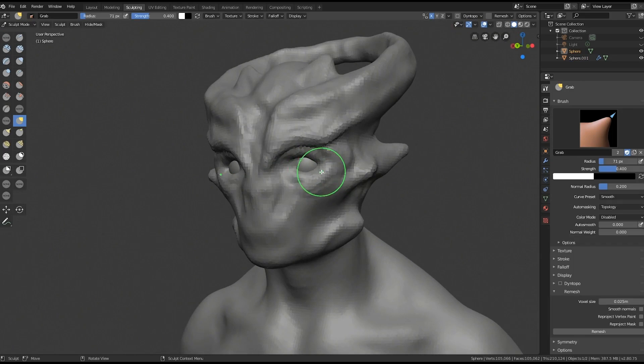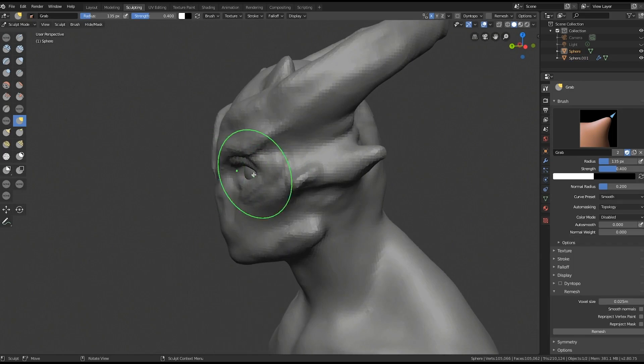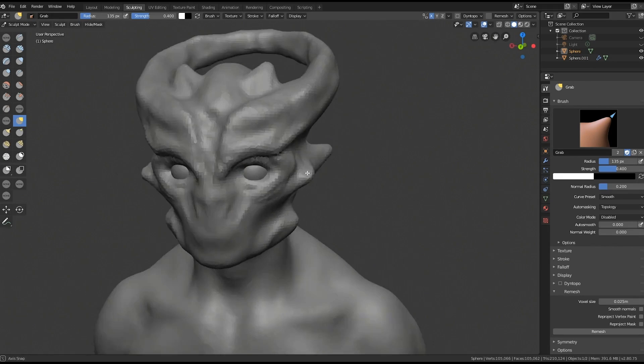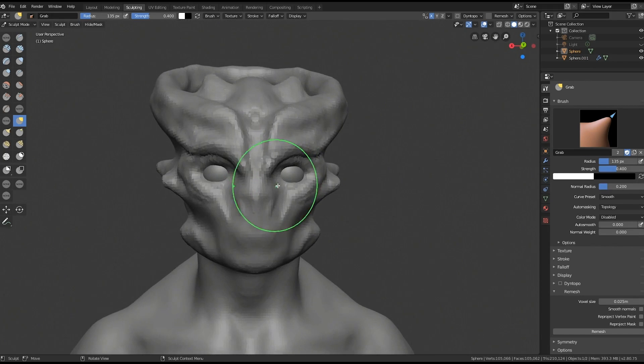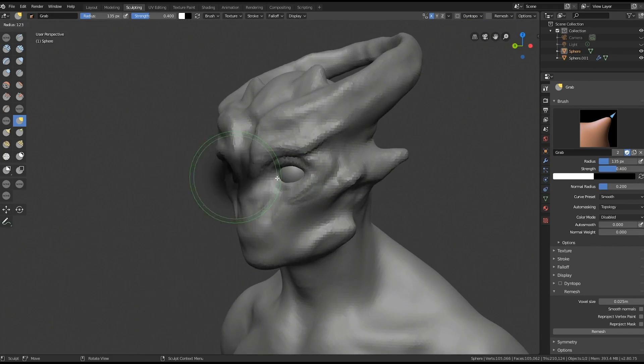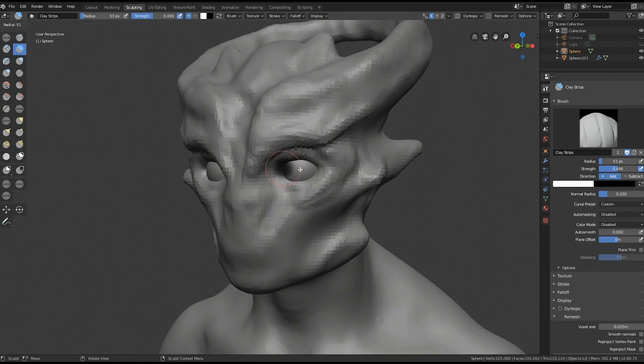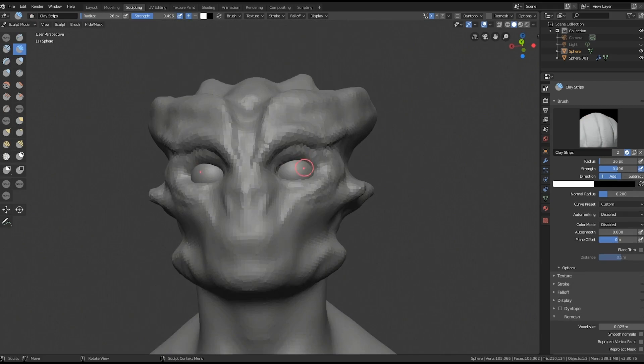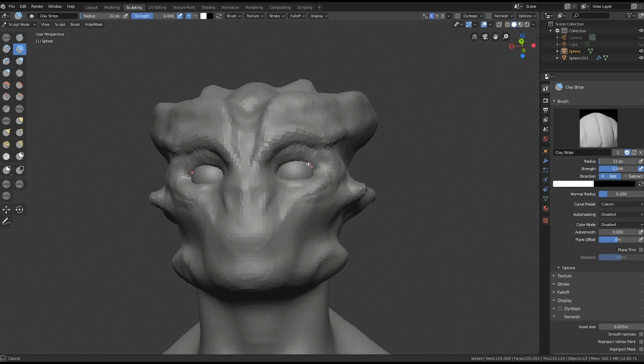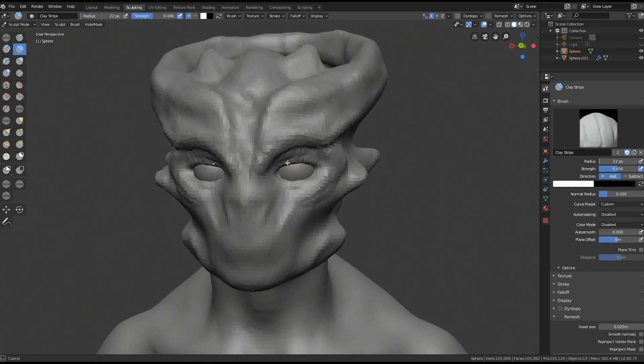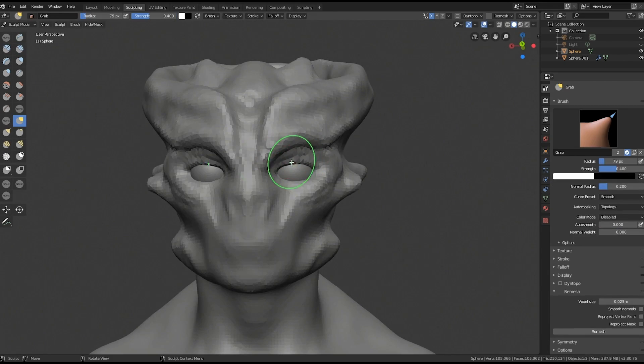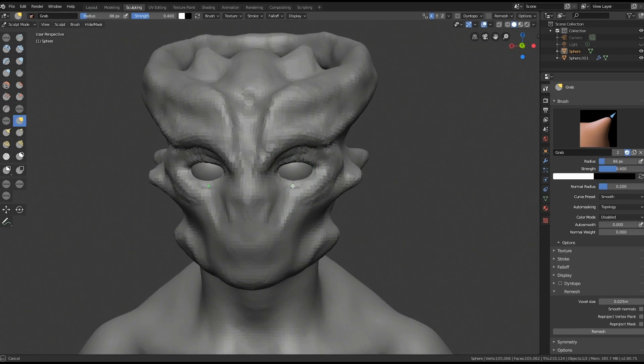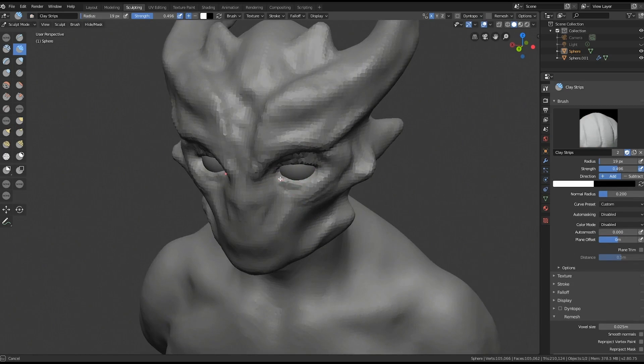Even if you're doing an alien like this which is purely an imaginary thing and we have a concept for it, a very clean concept, I would still look at reference of human anatomy. For this kind of stuff I really prefer to use actual 3D scans.